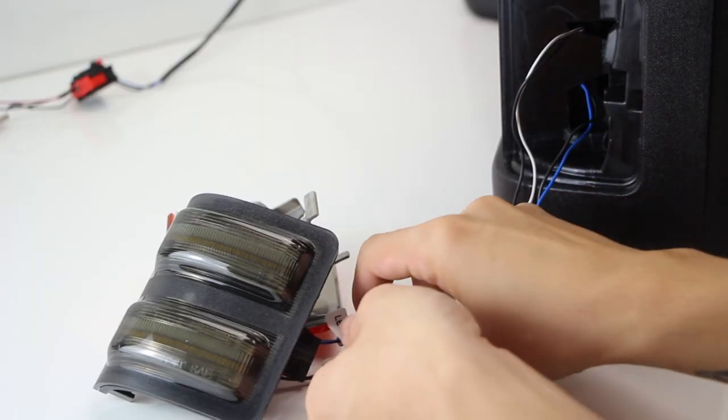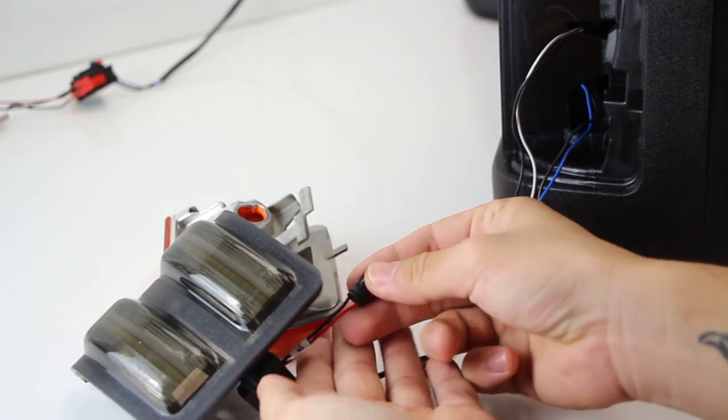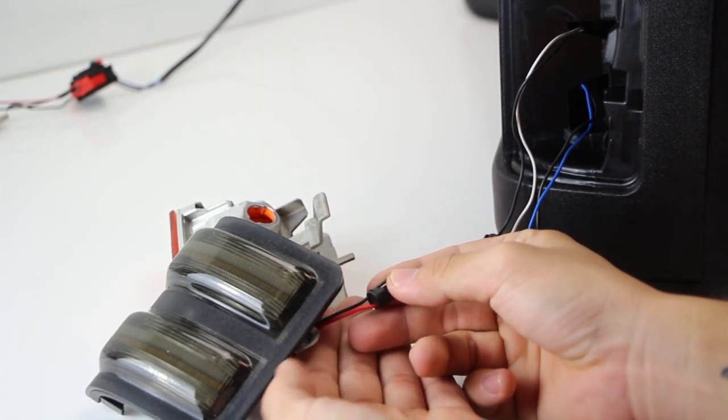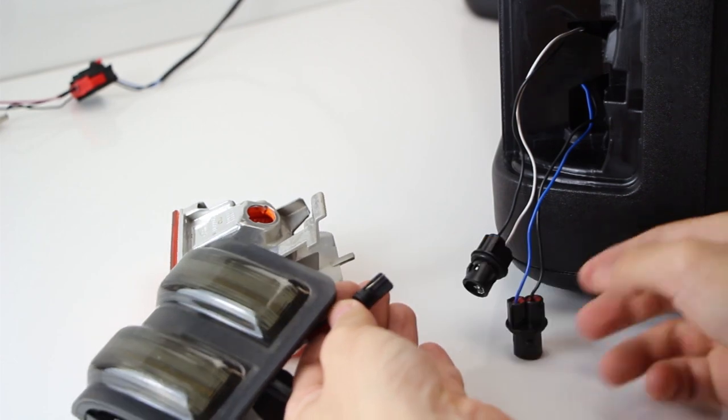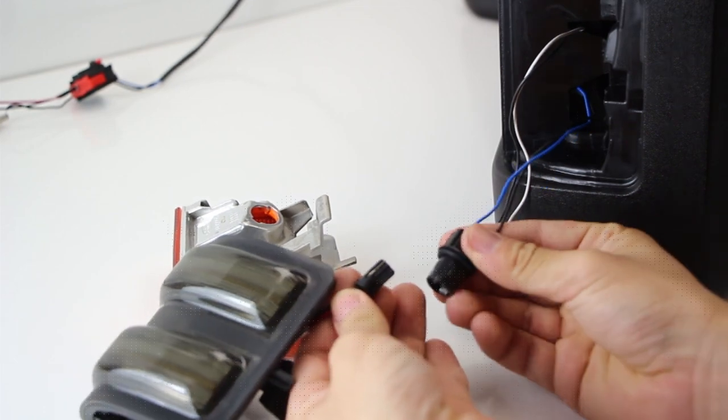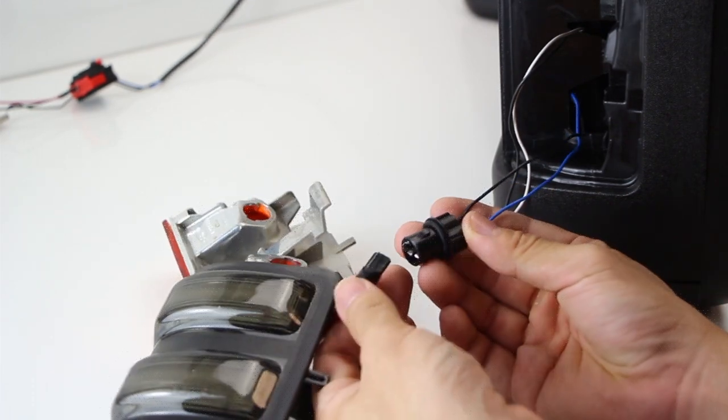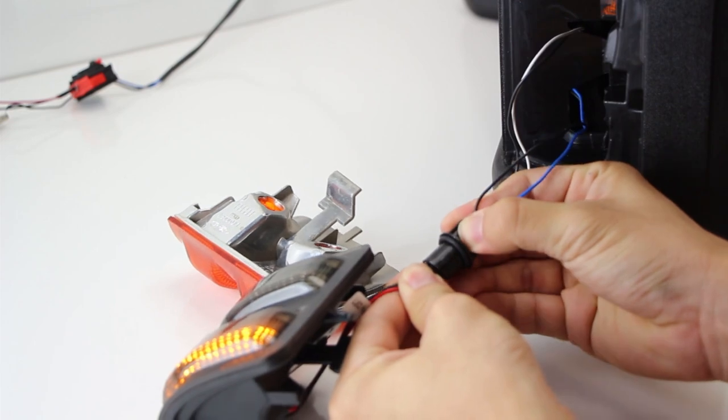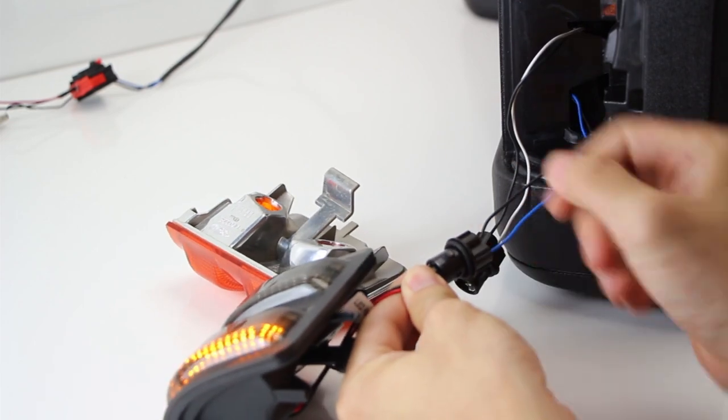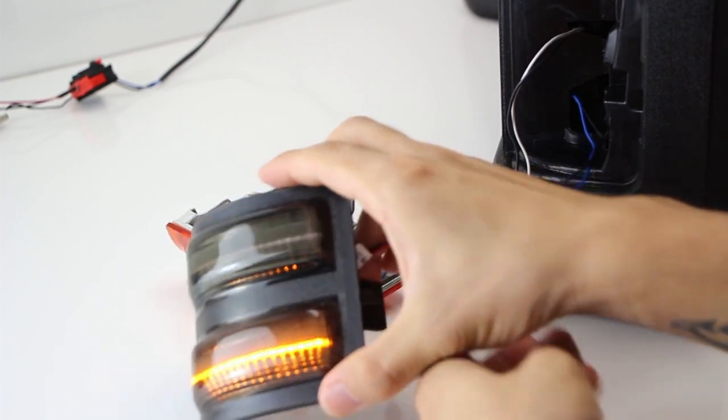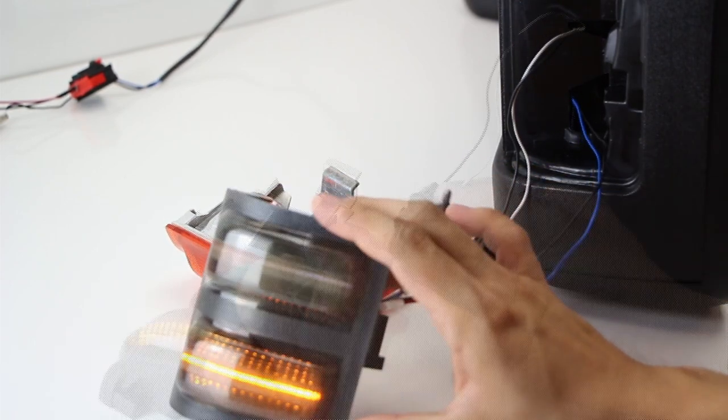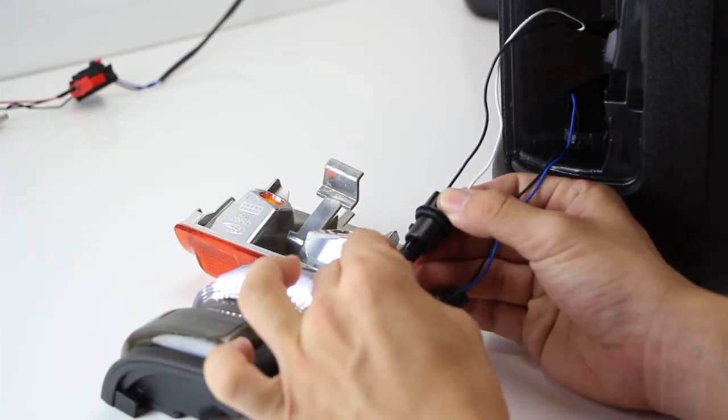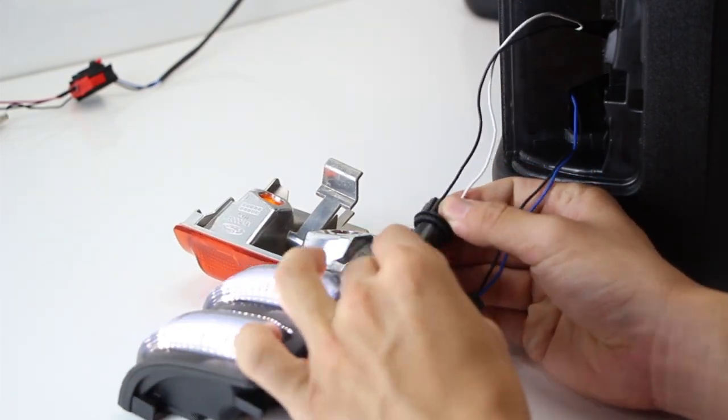Connect the running light connector to the 2-tab socket and the turn signal connector to the 3-tab socket. The lower panel will light up amber after you connect the 2-tab, which is normal.